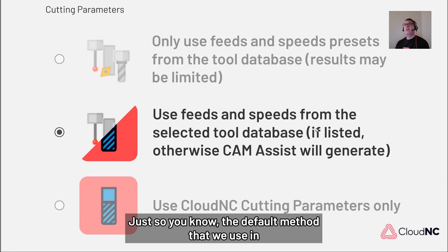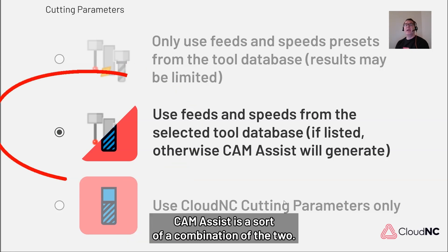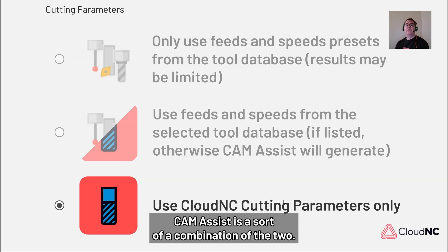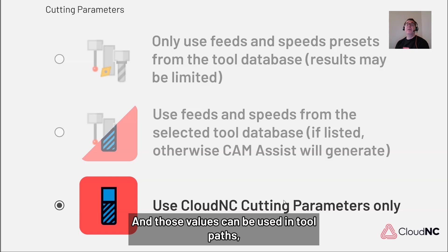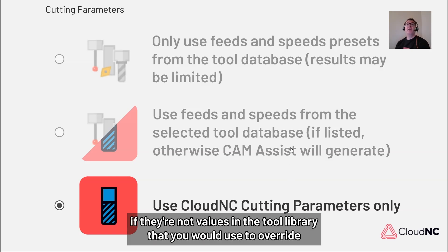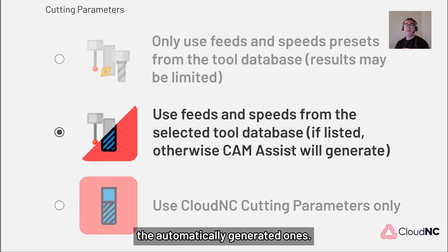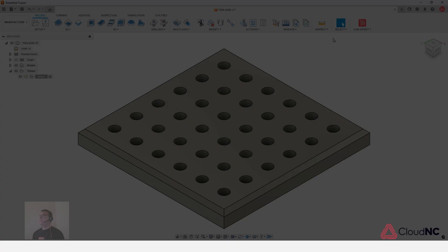Just so you know, the default method that we use in CAM Assist is sort of a combination of the two. We calculate based on our own cutting data and cut parameters and those values can be used in tool paths if there are not values in the tool library that you would use to override the automatically generated ones. So let's look at how we set that up.